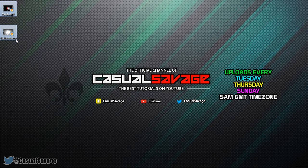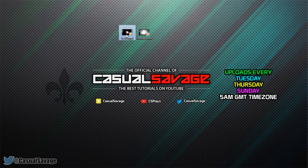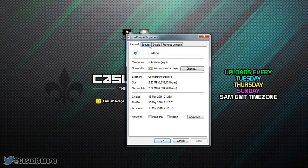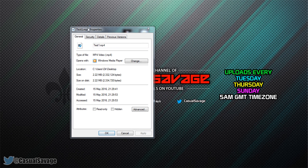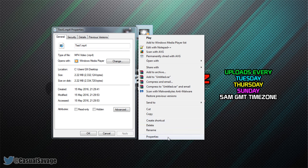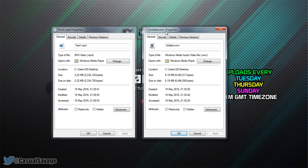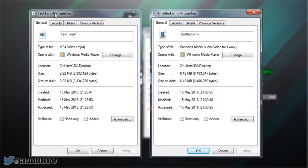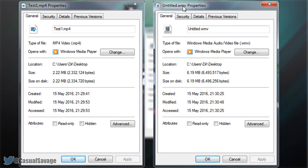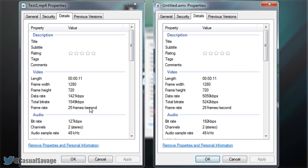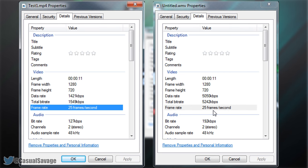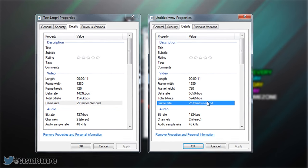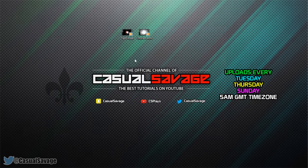So as you'll see this is what we've got. The MP4 one and the WMV one. So right click properties, this is the MP4. Right click properties, the WMV. And as you'll see MP4 size 2.2 megabytes, WMV 6.19 megabytes. And if we come to details, they're both at 25 frames per second. Just like that. We've made the file size shorter.